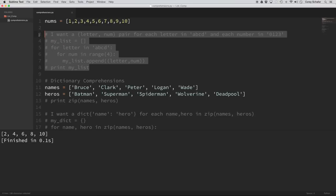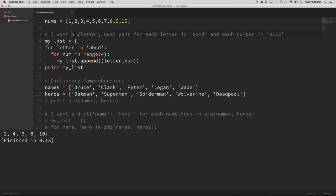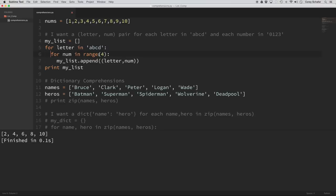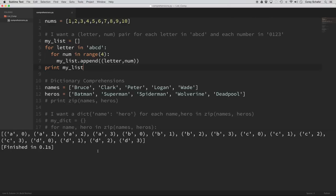In this example, the comment says I want a letter-number pair for each letter in ABCD and each number in 0, 1, 2, 3. For example: A0, A1, A2, A3, B0, B1, B2, B3, and so on. In the for loop, we create an empty list, loop over letters in 'ABCD', and within that have a nested for loop over range(4), then append a tuple of the pair (letter, num). Running that gives all of our pairs as expected.